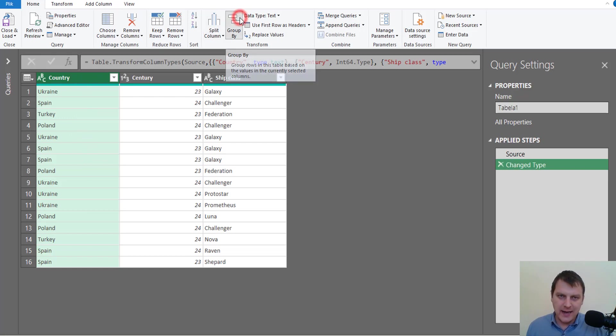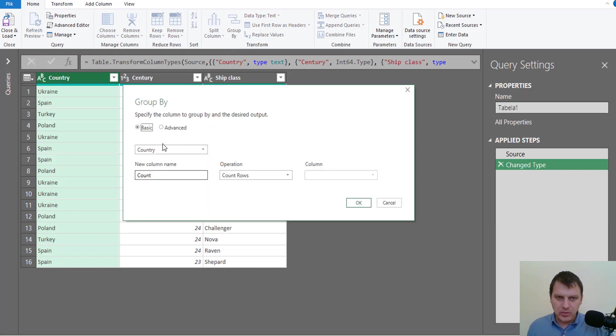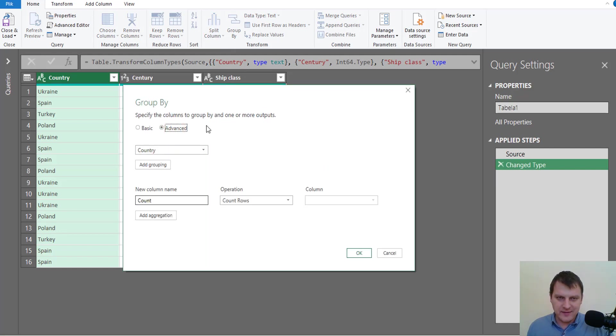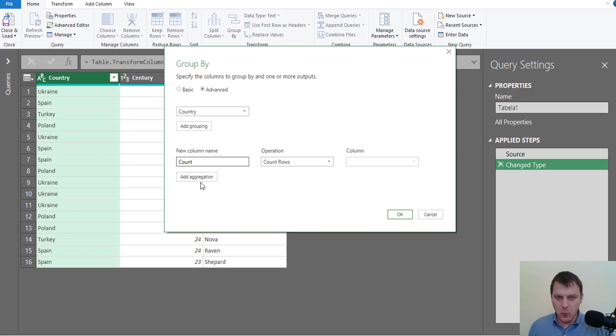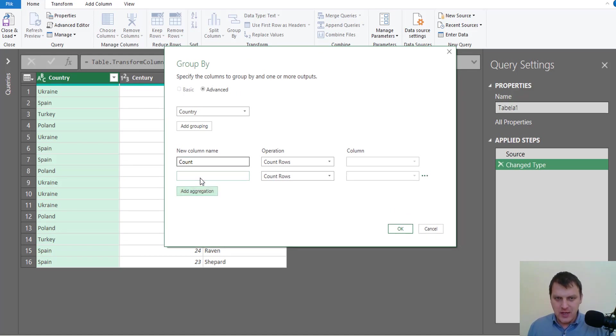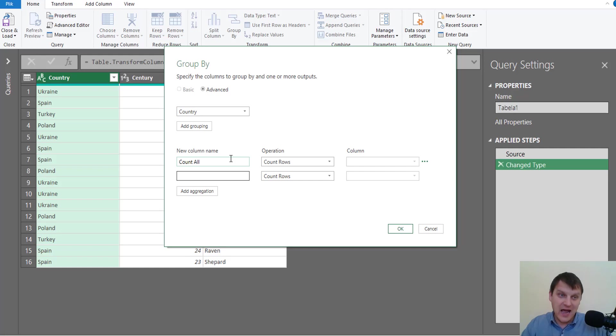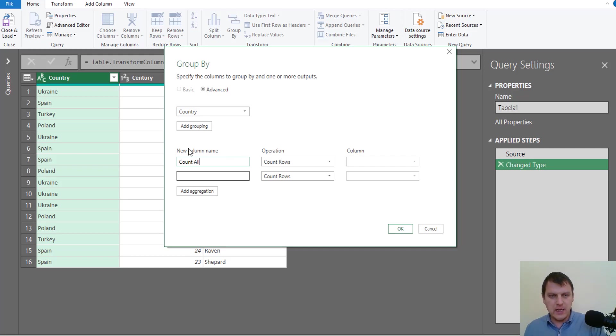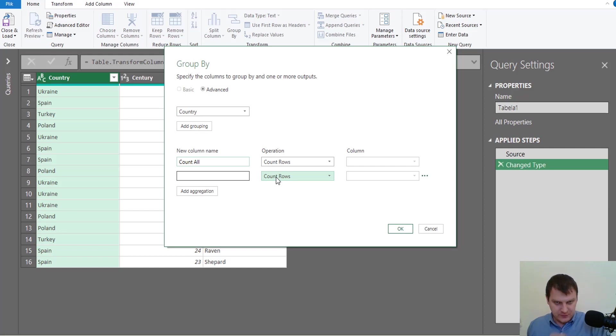We need here advanced options because I want more aggregation. So I want to count all rows—it means I want to count how many ships each country bought—and I also want the unique class name.